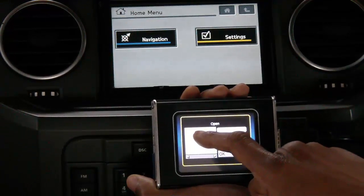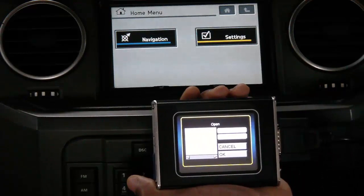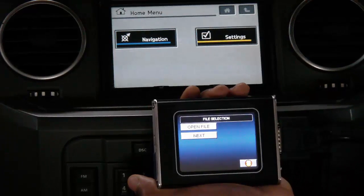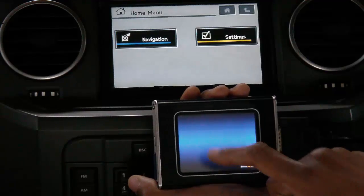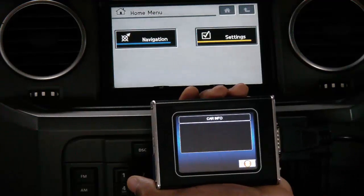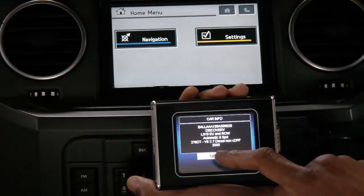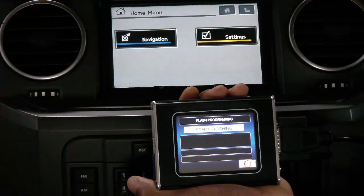Following this, I can easily follow the on-screen directions to start flashing the vehicle using the edited file that we have previously downloaded. So now we will begin the flashing process.